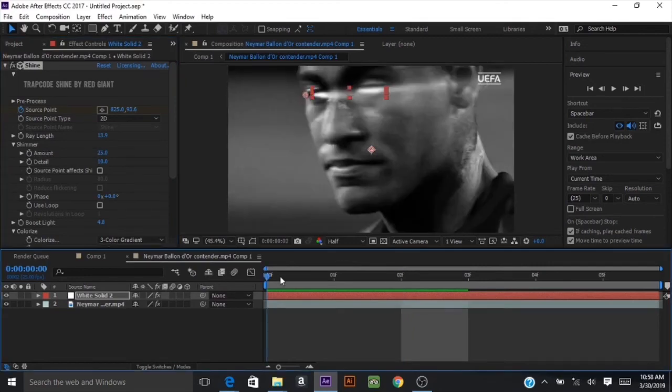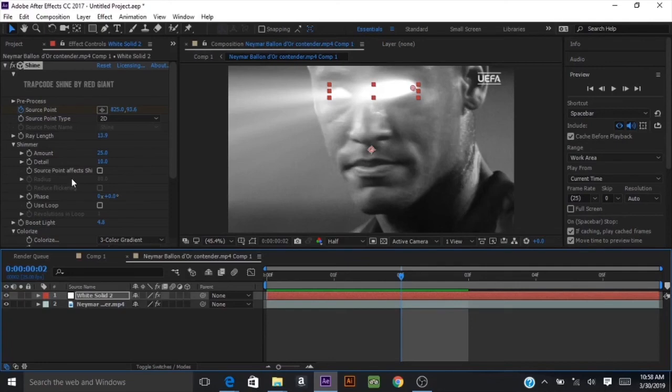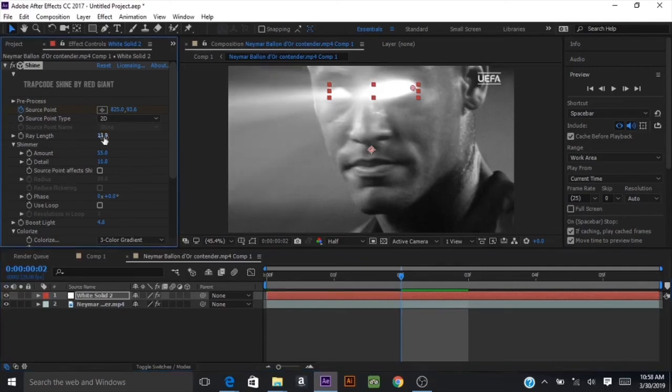At this point in the tutorial, you are done. If you want to change some settings, you can go into the shimmer settings and add some more shimmer to it, like change the amount of shimmering you want. But at this point, you are done.